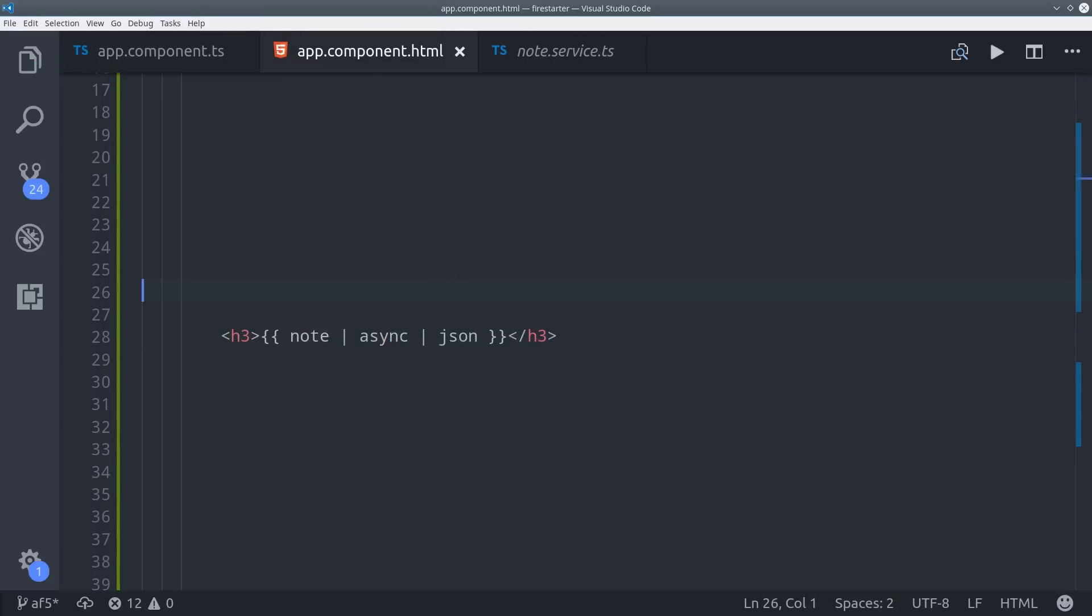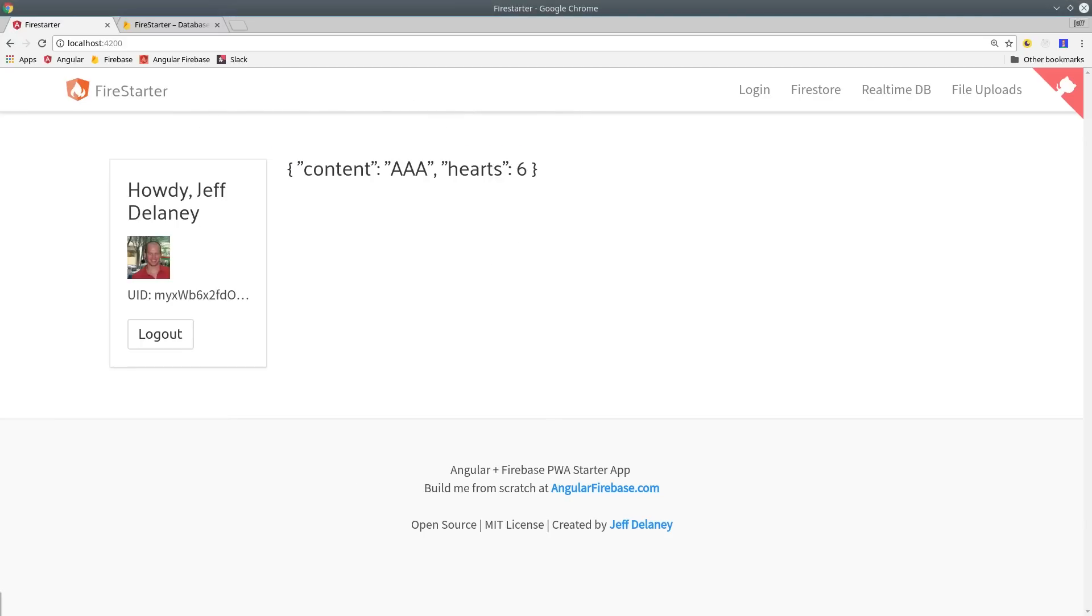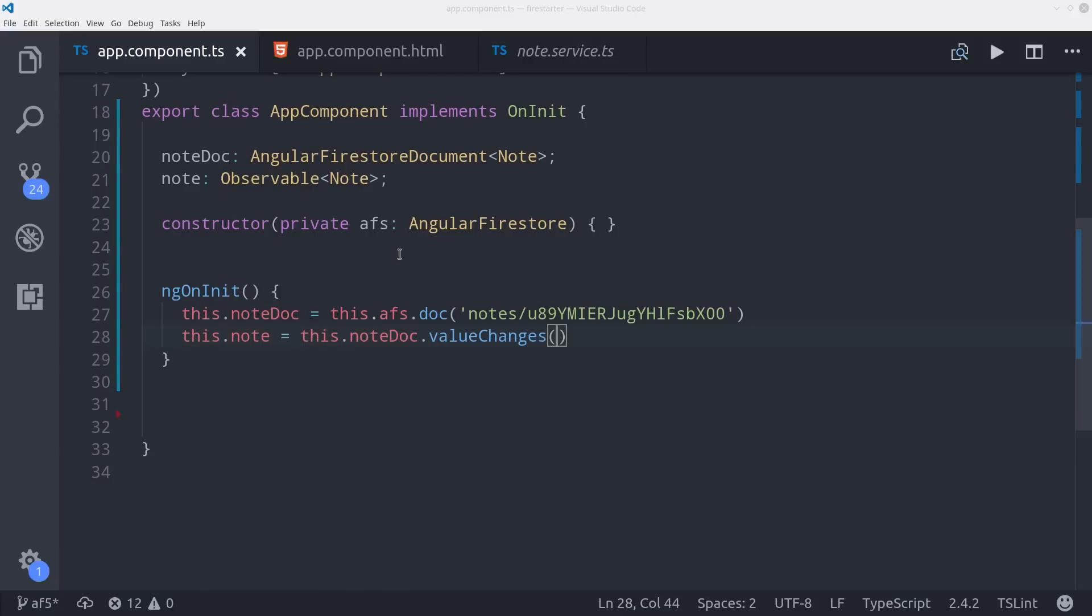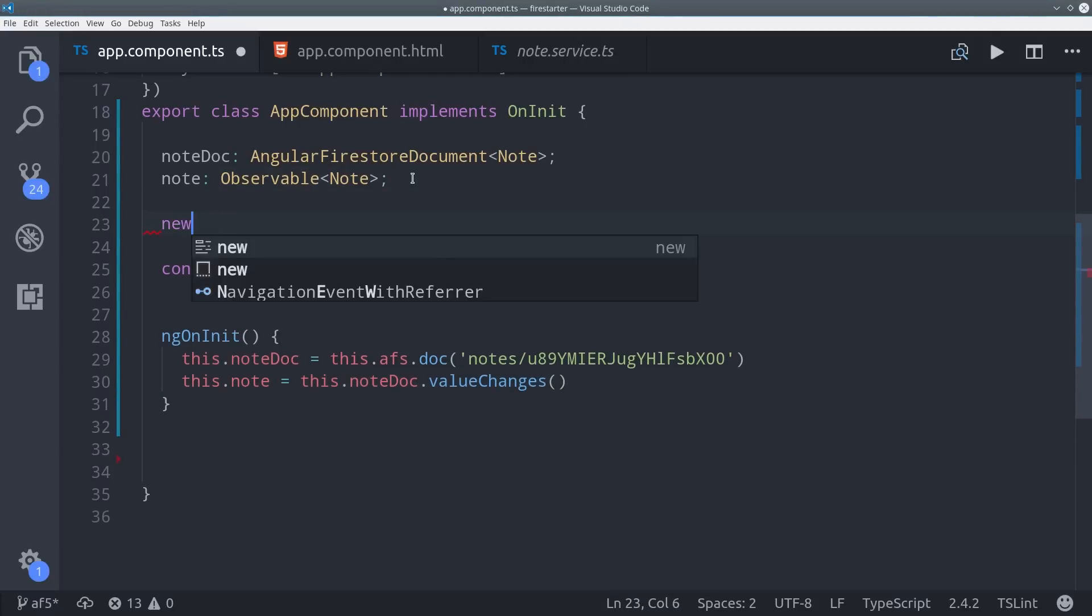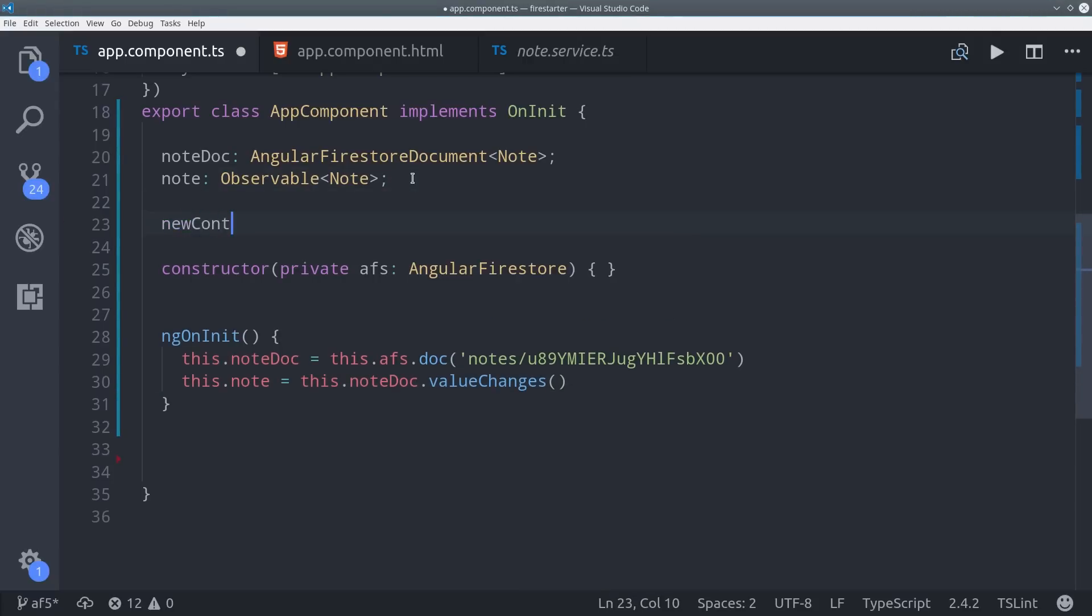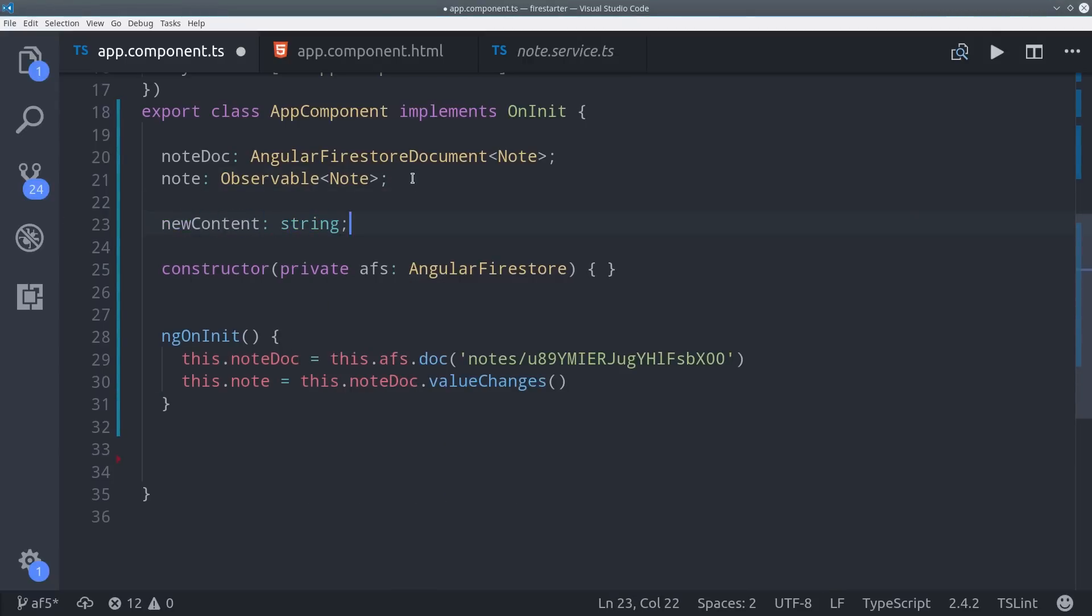Then I'll go ahead and update the HTML to display the data from this document. Then as expected, the data is displayed on the front end. The next thing I'll show you is how to perform write operations on the data. This works basically the same as it did in the previous versions of AngularFire. The only difference is we call these methods on the reference itself rather than on the observable.